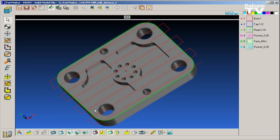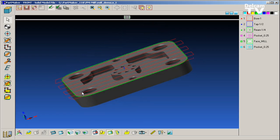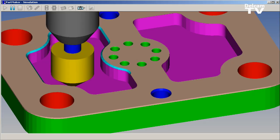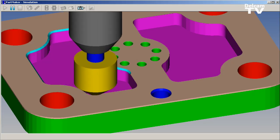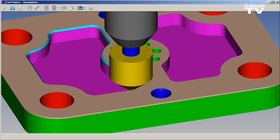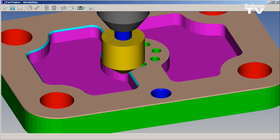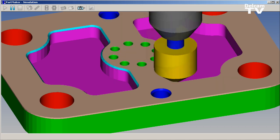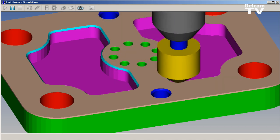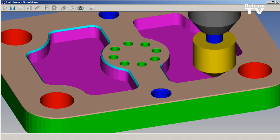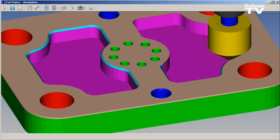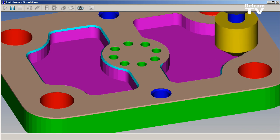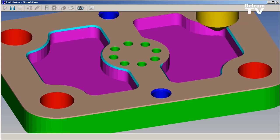The improved milling strategies included in PartMaker version 2010 include strategies for high-speed machining, rest area machining, and helical milling. Additionally, PartMaker version 2010 includes automated strategies for face milling and the chamfering and rounding of edges.